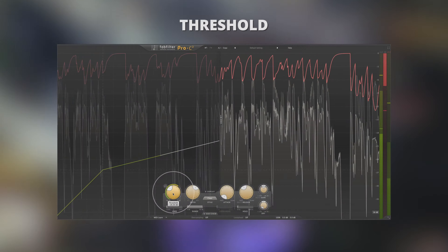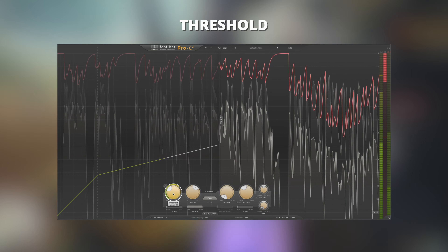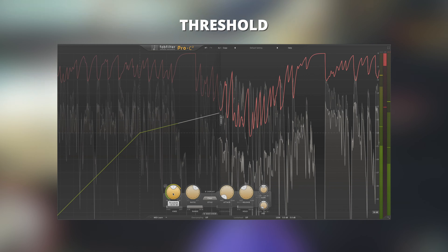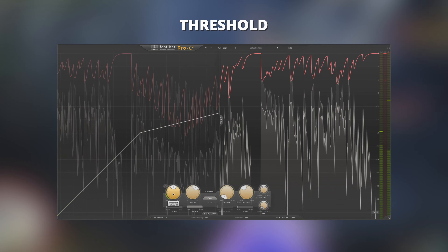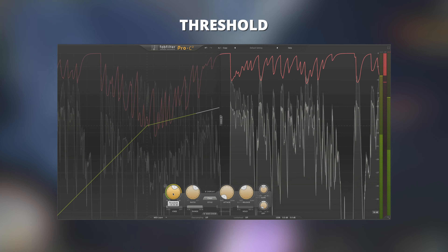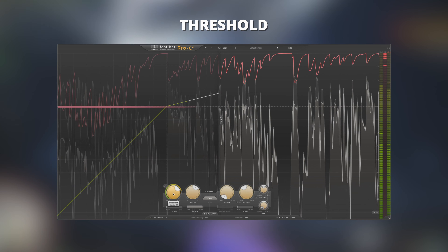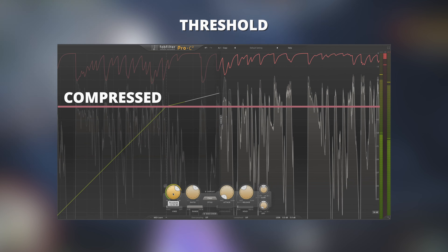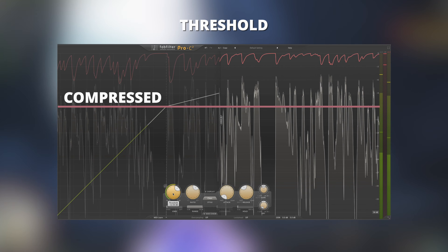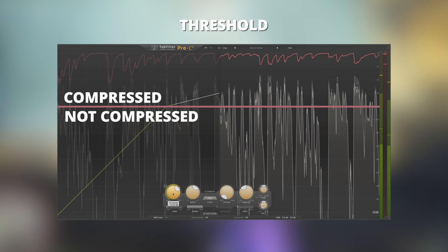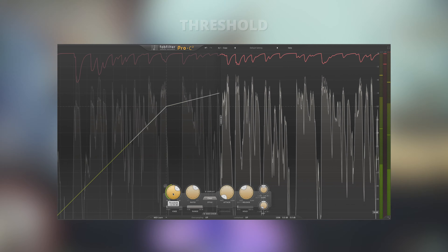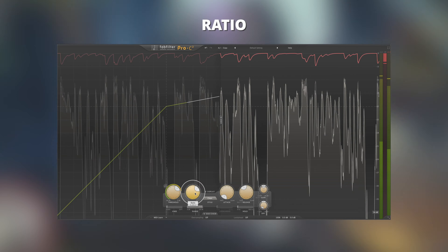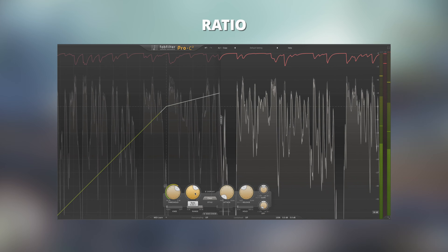Let's quickly run over the six most common settings found on every compressor and their functions. The threshold control sets the level at which the compressor will start compressing the signal — only when the signal passes this threshold will the audio start to compress. For example, if you set the compressor to minus 12 dB, only signal peaks that go above this level will be compressed. Any sound quieter than this threshold will not be affected.